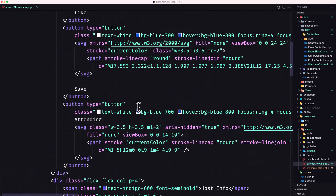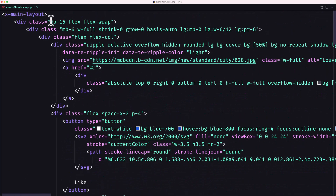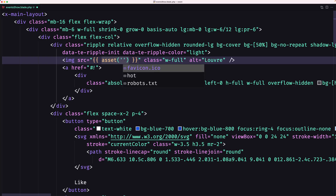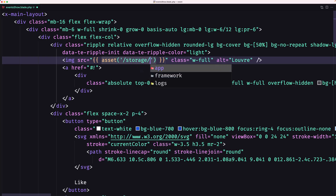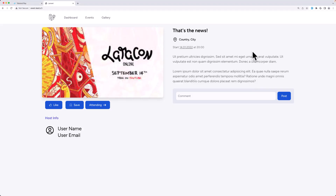The first thing — scrolling up to where we have the image. I'm going to use the asset helper and use the image from the event. So: slash storage slash concatenated with the event image. Now we have the event image displaying correctly.